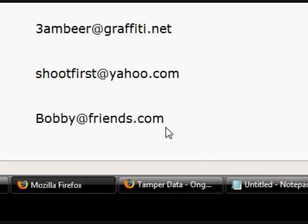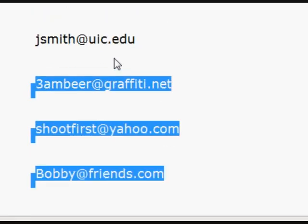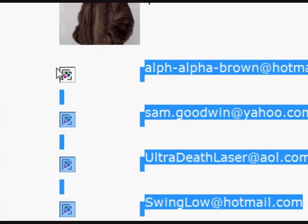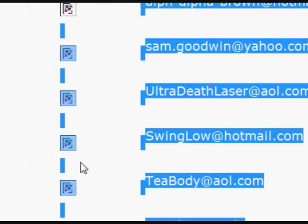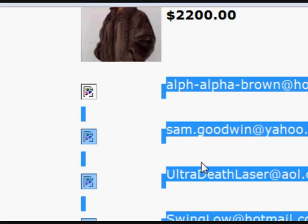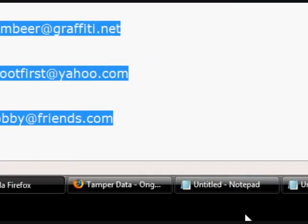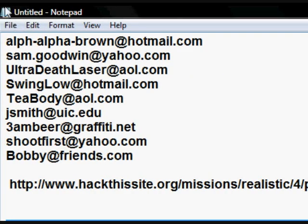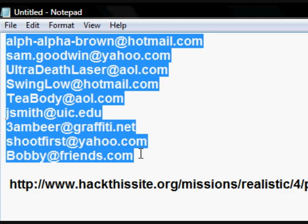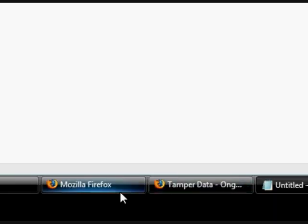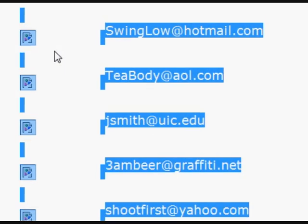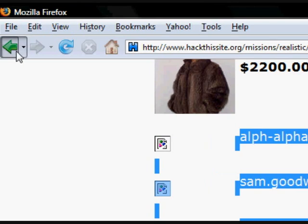We can take all of these email addresses. Once we have them, we put them into a notepad file and clean them up so they appear clearly listed.